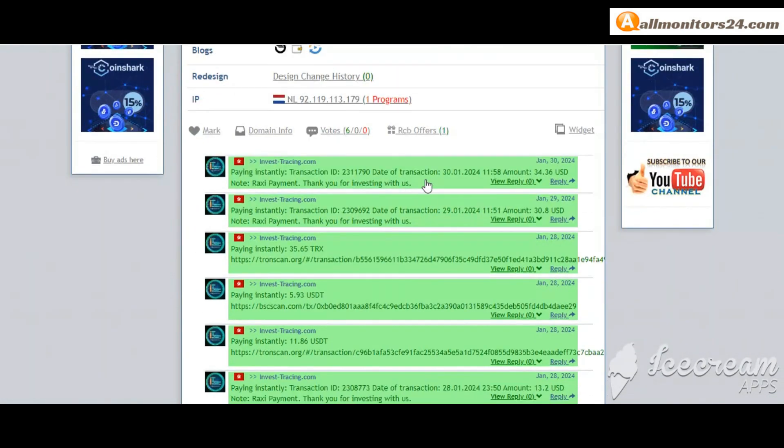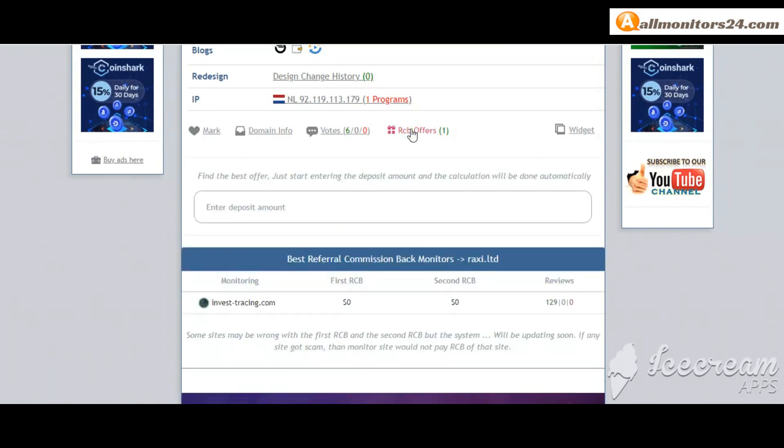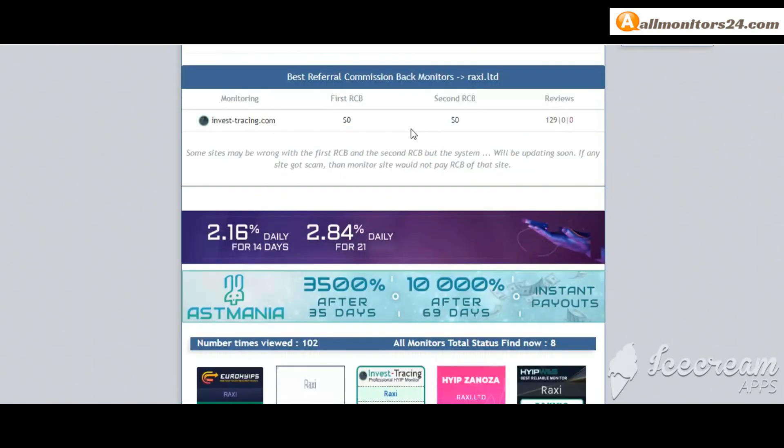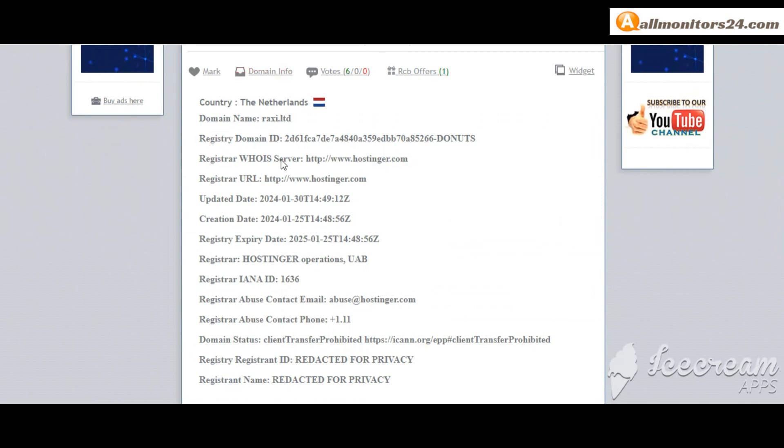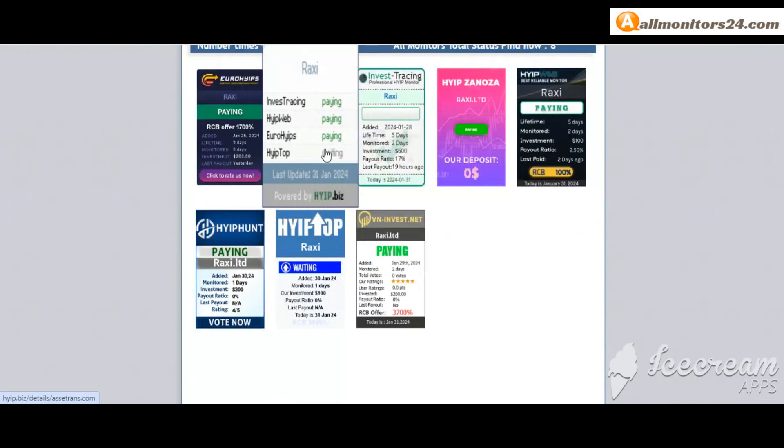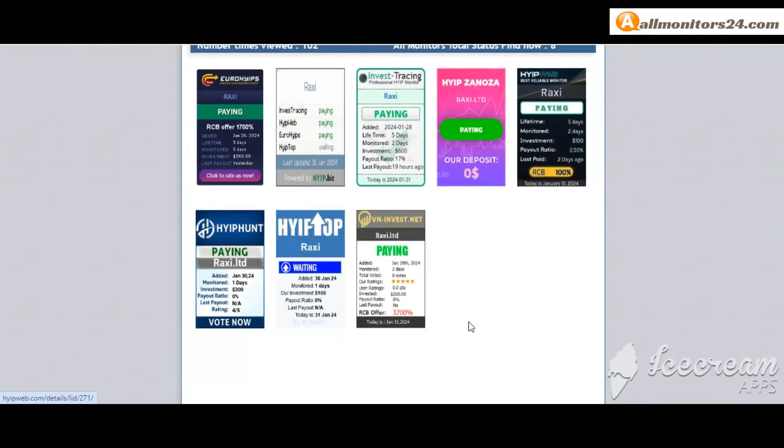Here you can check best referral commission-backed monitors, and also check domain information. Next, see all monitors' status banner.